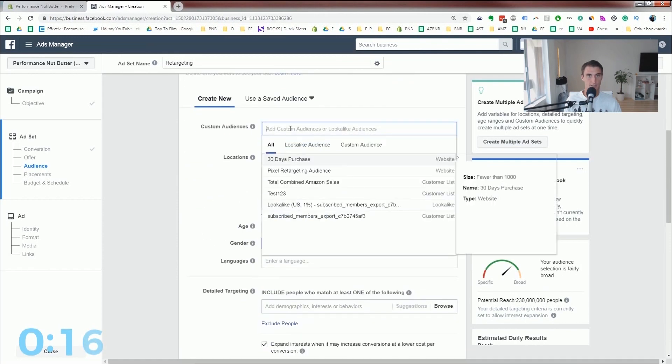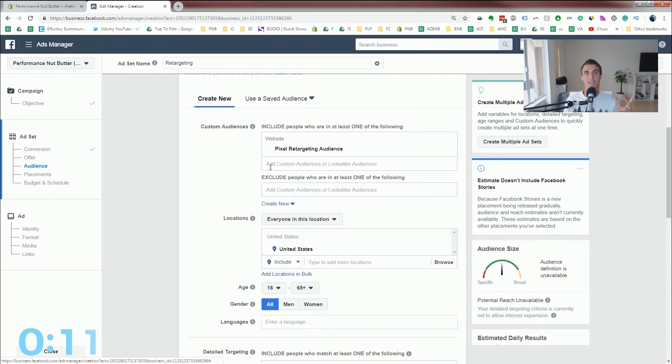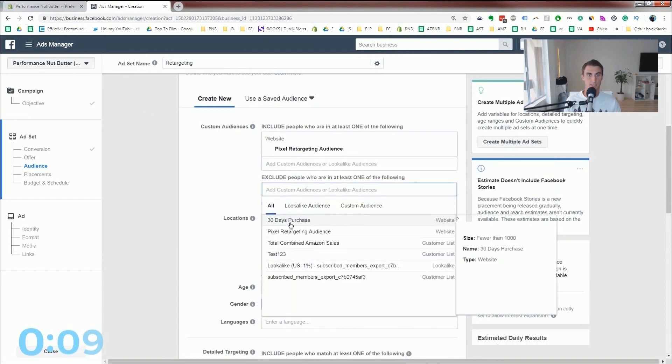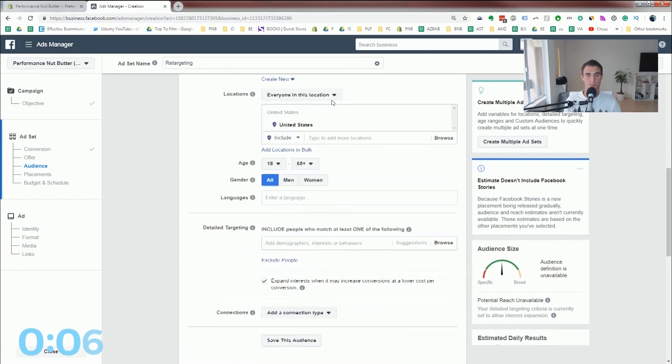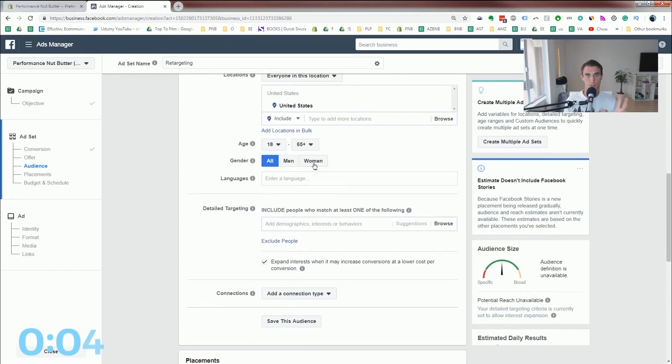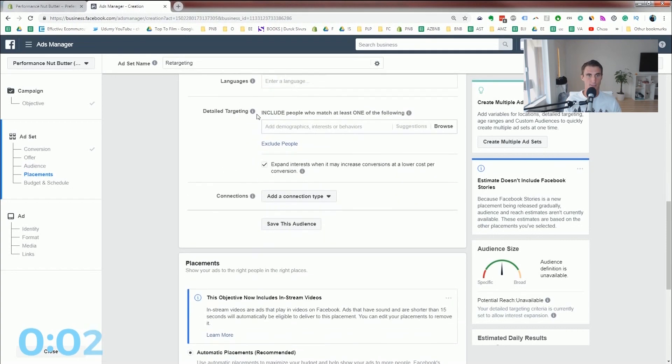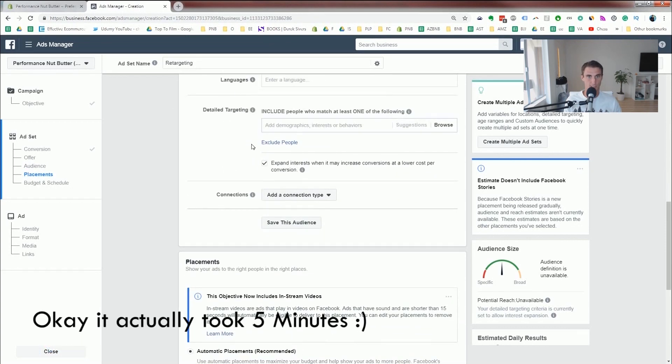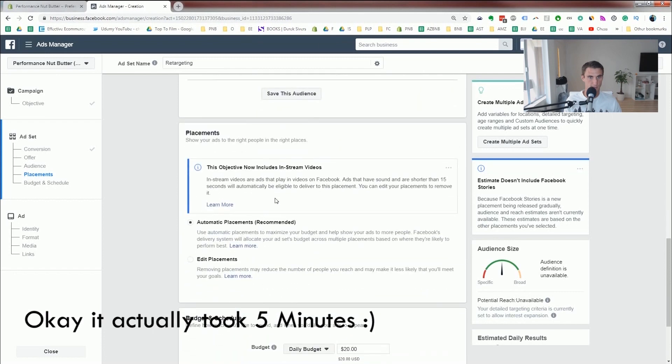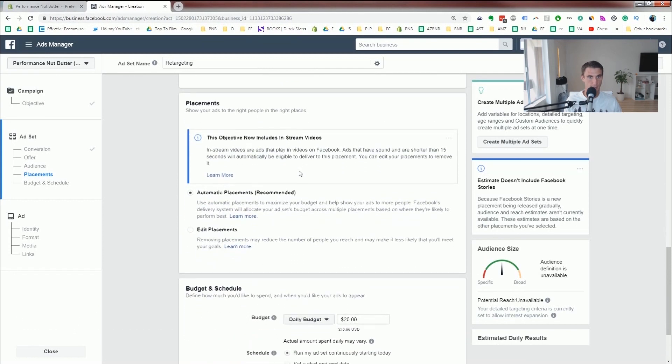So next up is we're gonna pick a certain audience. So we're gonna pick our pixel retargeting audience, and we're gonna exclude anybody who's purchased within 30 days. All this stuff is fine. You can change this. I have other tutorials to talk about if you wanna change that, but I don't think you need to change any of this, because this is a retargeting campaign.